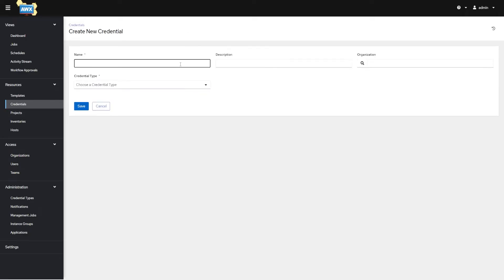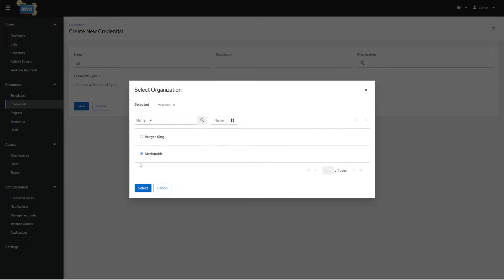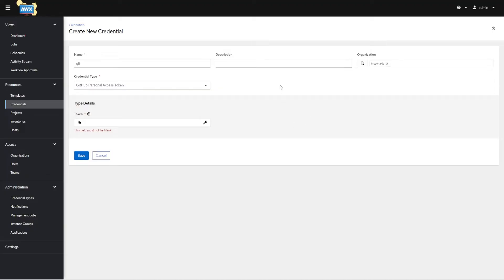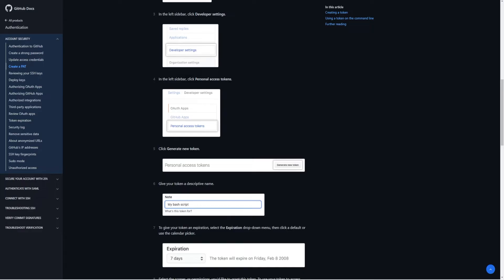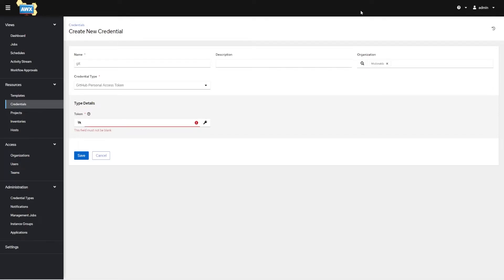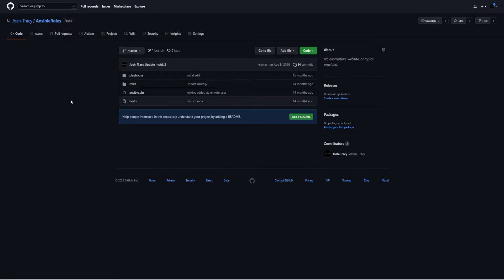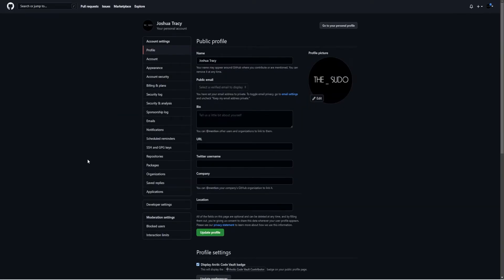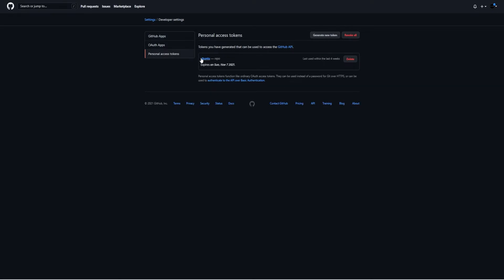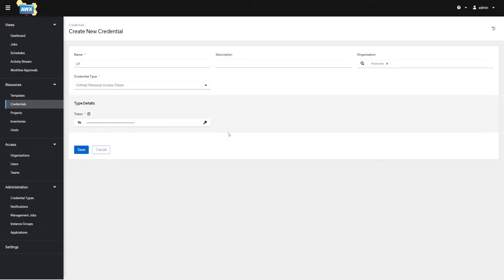Before I can create a project, I need to add Git credentials. We'll give it a description and McDonald's as the organization, and choose GitHub personal access token credential type. I'm creating a credential to allow me to pull from GitHub. You don't need the credentials if the repository is public and you don't need to authenticate. But if you do, go to GitHub Settings, then Developer Settings, then Personal Access Tokens to generate a new token. I'll grab this token and paste it in, then hit Save.